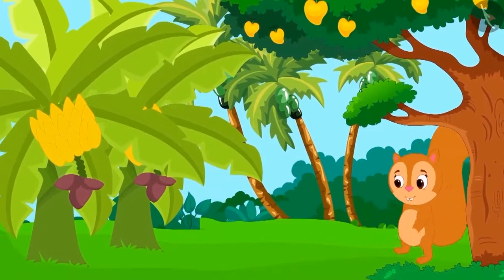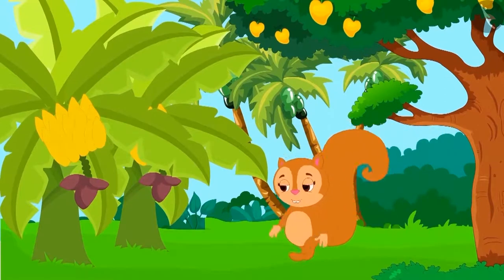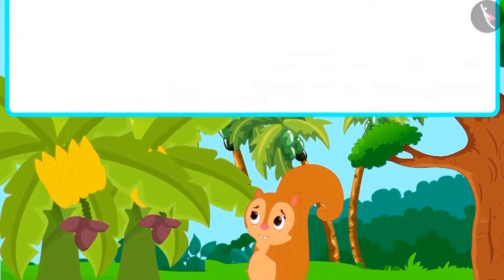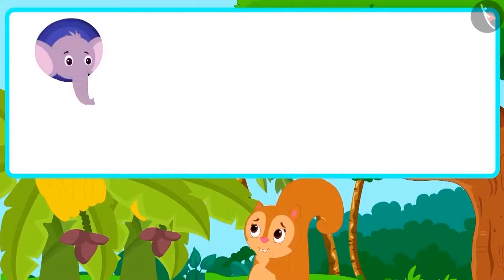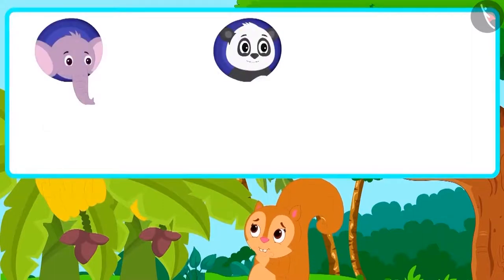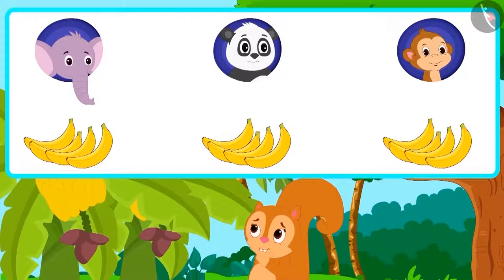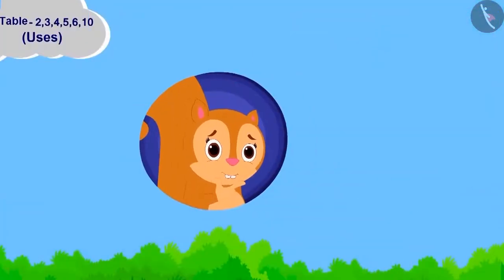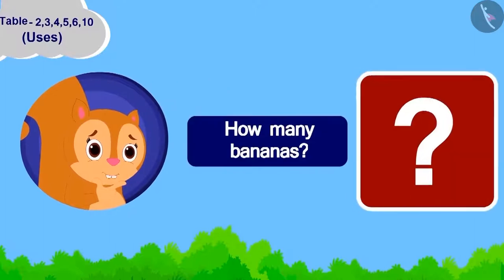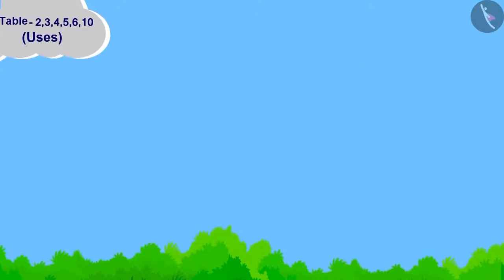One day, a lot of fruits had grown in Chanda's garden. She thought, why not take four bananas each for her friends Appu, Golu and Baban? Children, can you tell how many bananas should Chanda take?